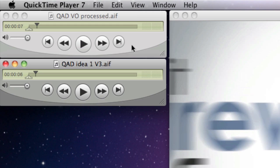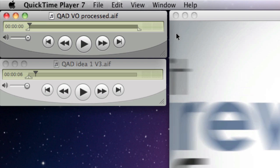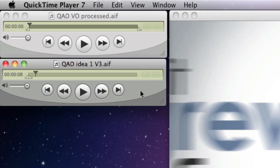First thing I'm going to do is I'm going to take the voice track, I'm going to rewind it to the beginning, I'm going to hit Command A to select all and Command C, copy. And then I'm going to go to my music track, I'm going to rewind that.